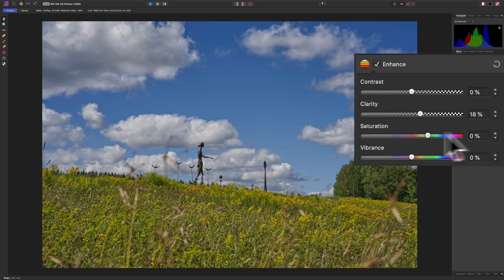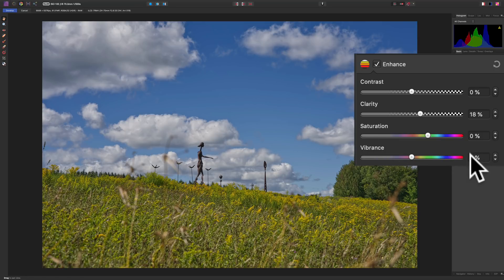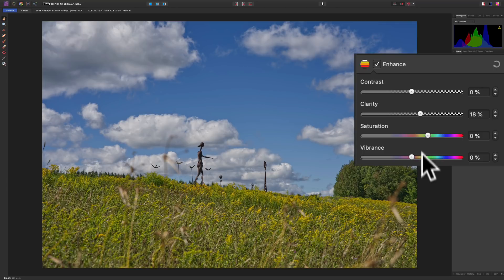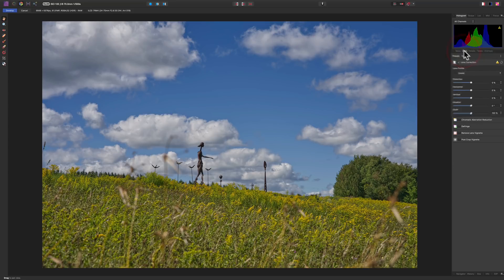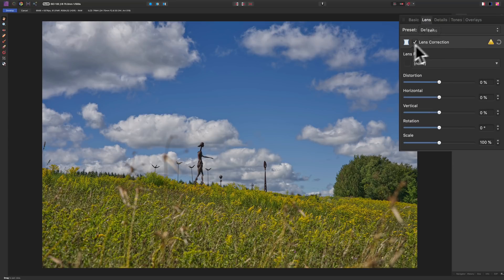I'm not going to do anything with Saturation or Vibrance — you can see those are both at zero percent, not adjusted at all. The image was already very colorful as-is, so we'll move across to the other tabs.